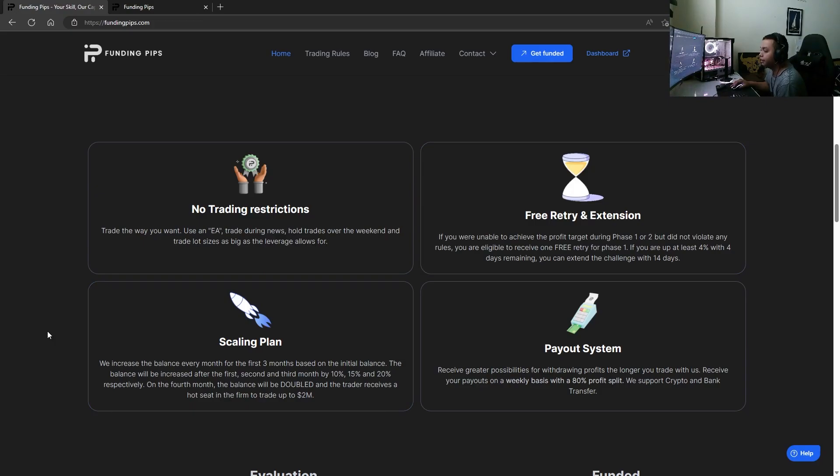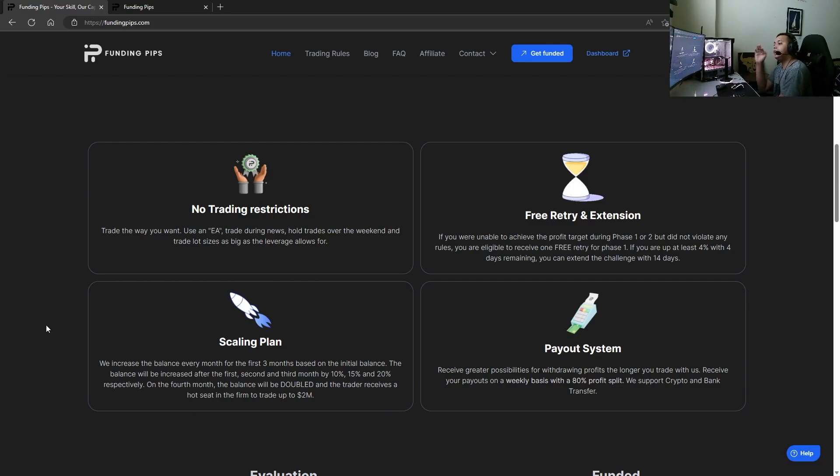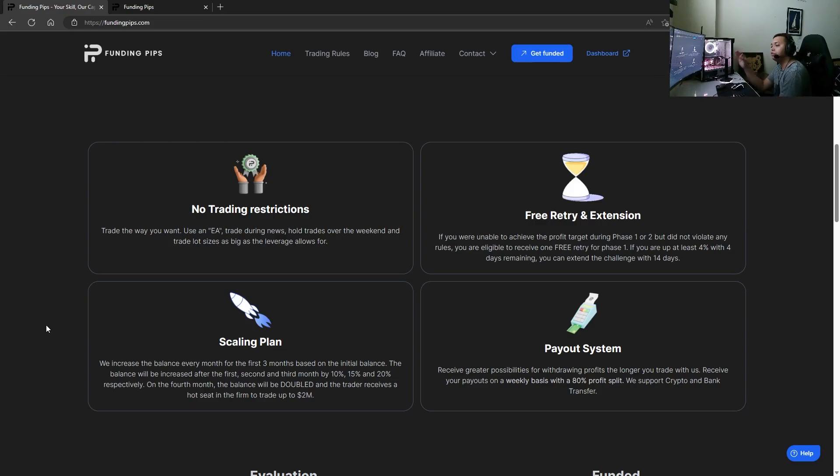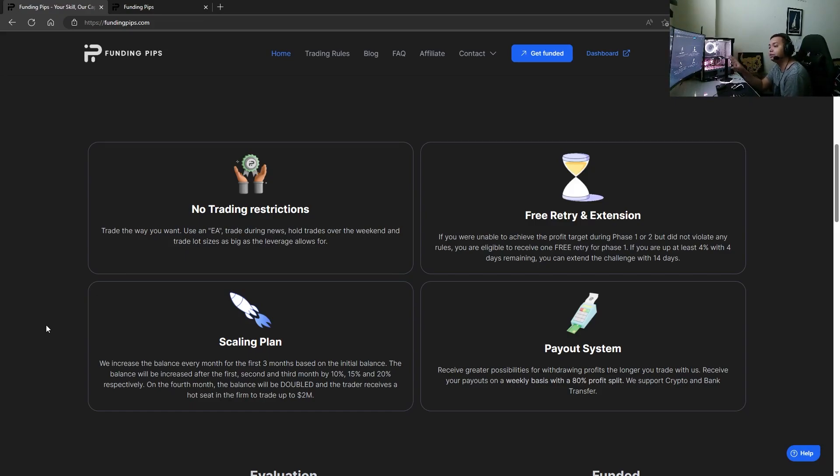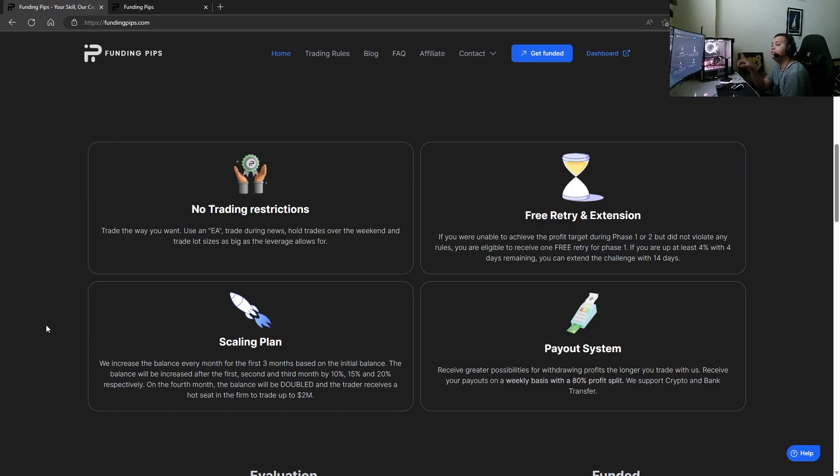Just look at it, the scaling plan is amazing. We increase the balance every month for the first three months based on the initial balance. The balance will be increased after the first, second, and third month by 10%, 15%, and 20% respectively. On the fourth month, the balance will be doubled and the trader receives a hot seat in the firm to trade up to two million dollars.